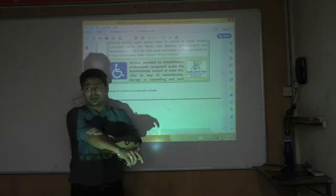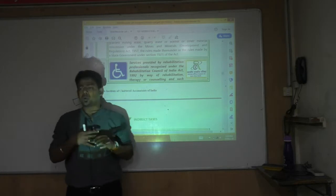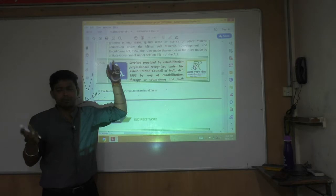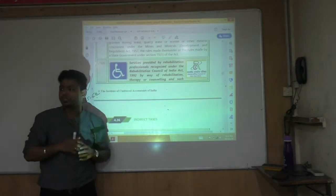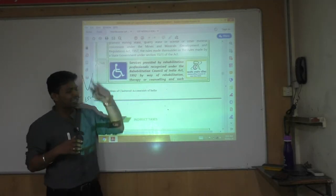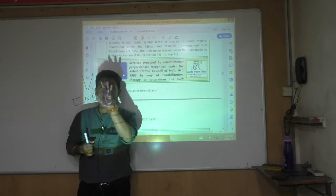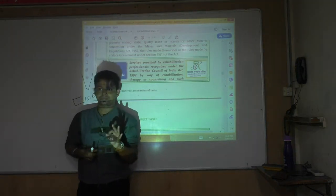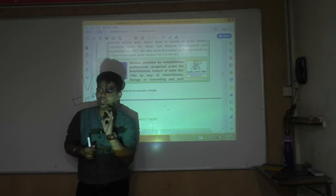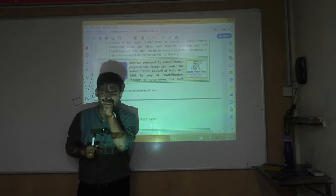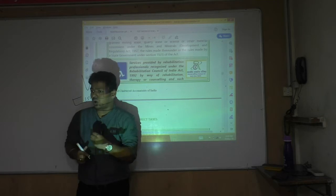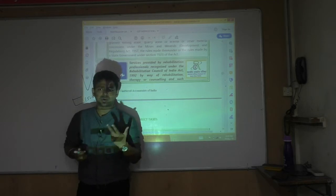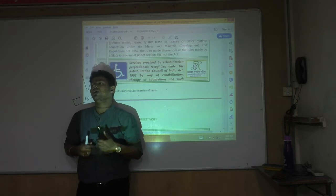Rehabilitation services — entry number 74A — is a latest entry. Before this entry, rehab services were taxable. Rehabilitation services are for people addicted to alcohol, drugs, or other narcotic substances.